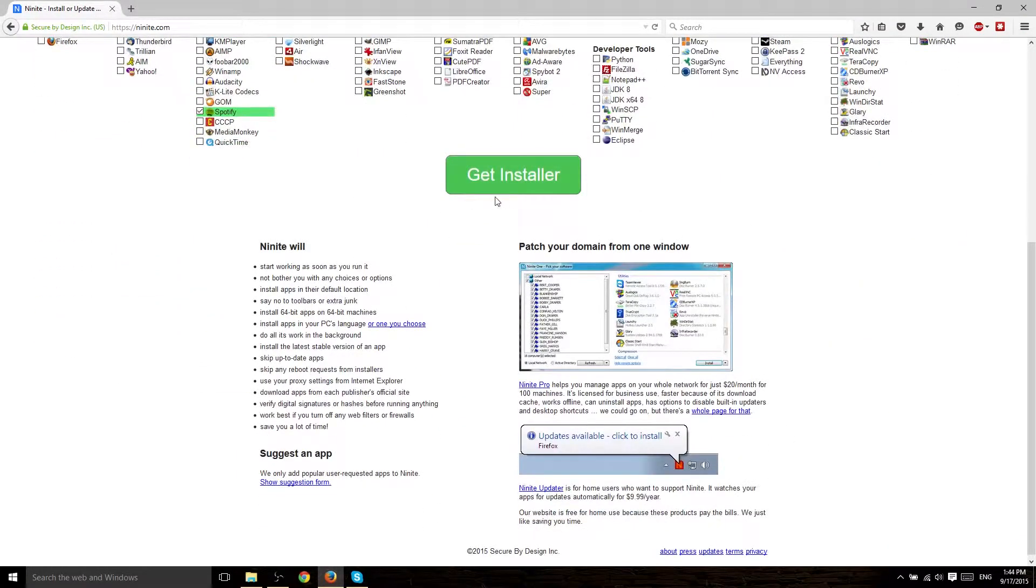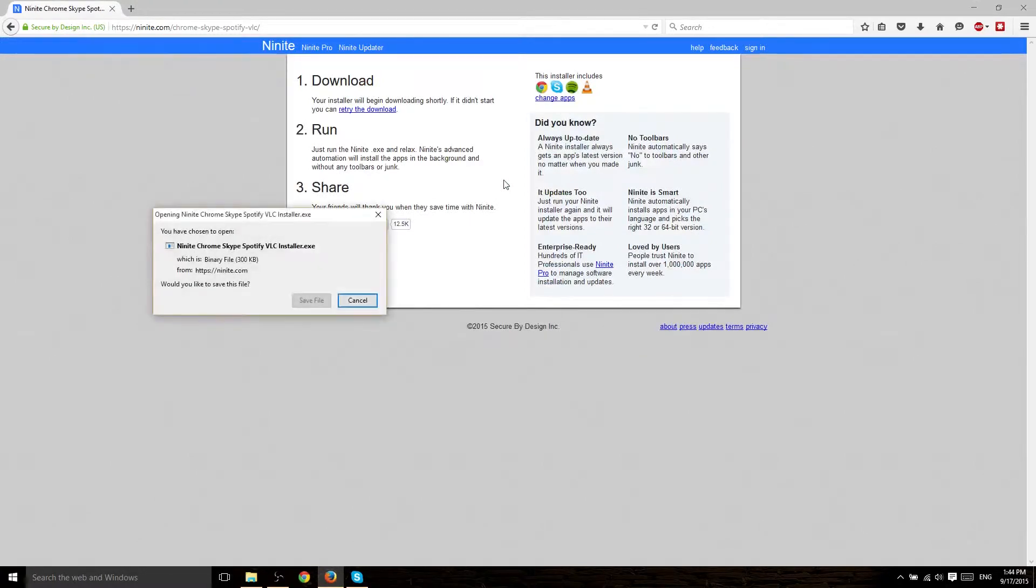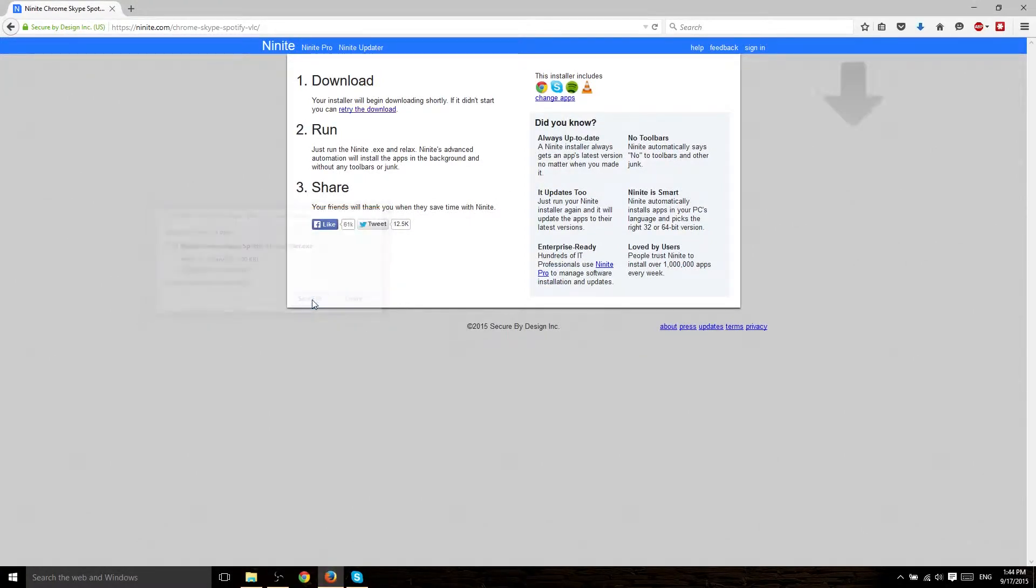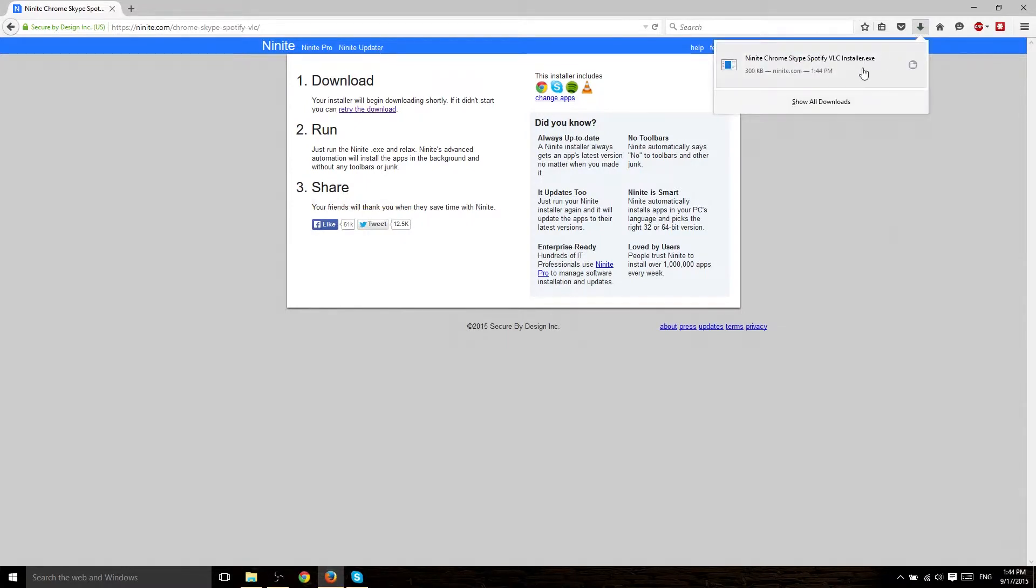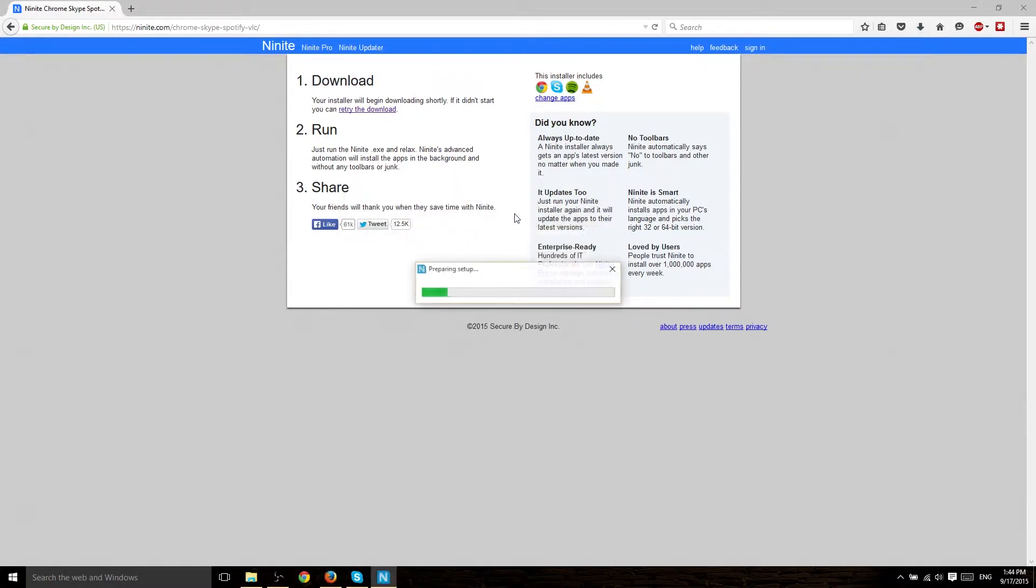So all you need to do is go ahead and hit Get Installer. And once you've done that, it's going to download. Of course, you have to hit Save File. If we go ahead and run that...